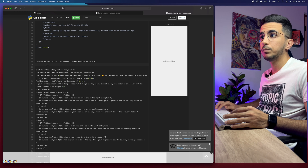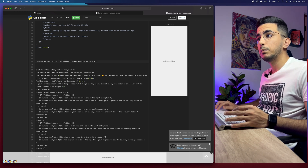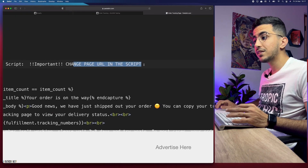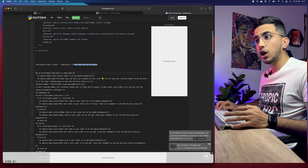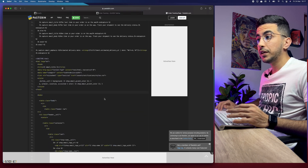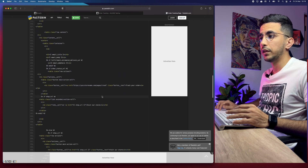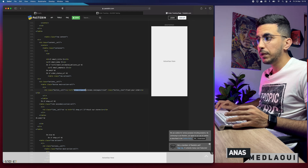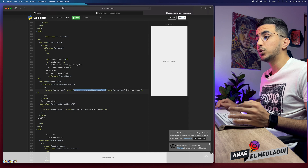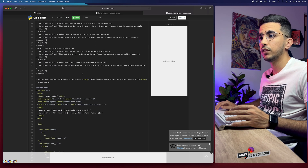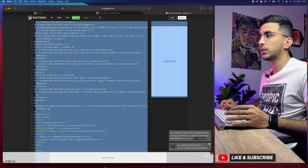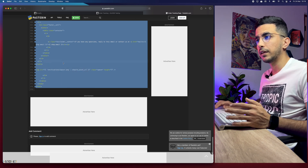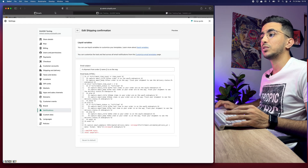Go back to the code page linked in the description and scroll down — do not copy the first block, that was for the order tracking page. Copy the second code block. This is really important: the page notes 'Important — change the page URL in the script.' You must change the placeholder URL to your own Shopify store's order tracking page URL, which is clearly visible in that code.